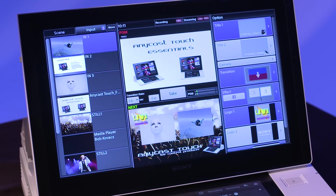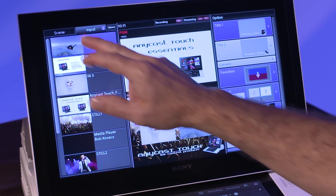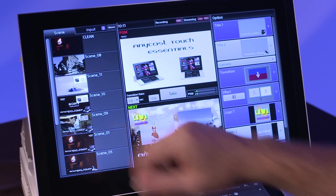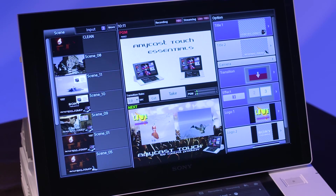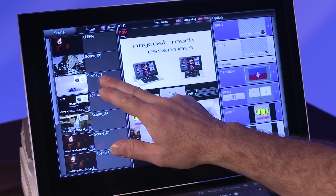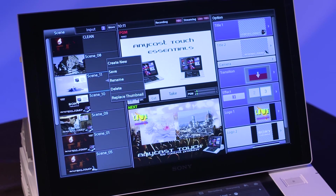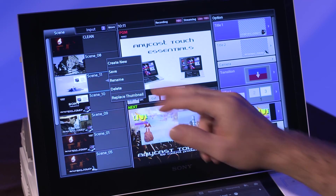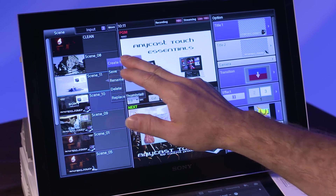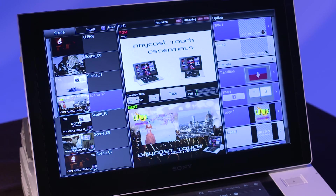When the composition is set up, tap on the Scene tab on the left side of the main touch panel. Tap and hold in any part of the scene area to bring up the contextual menu. Select Create New. The scene is saved into the scene list.